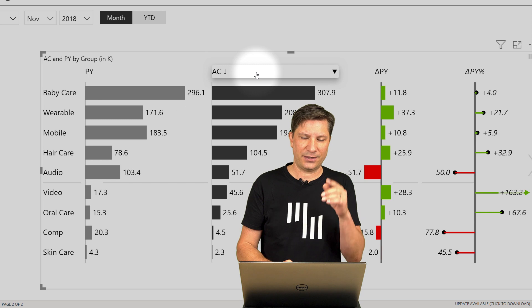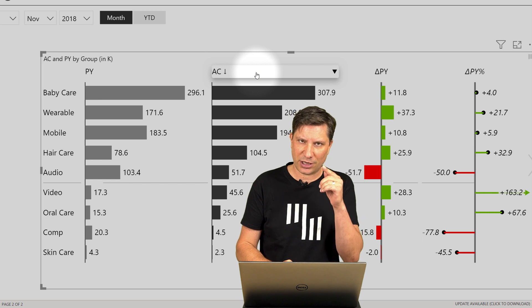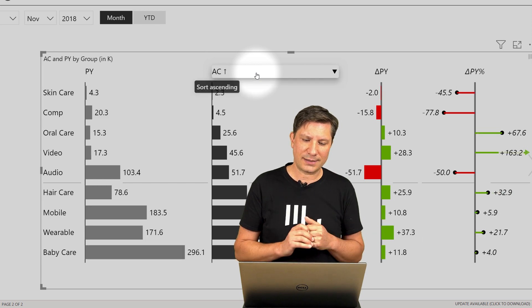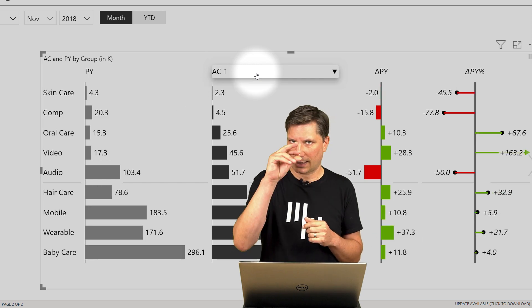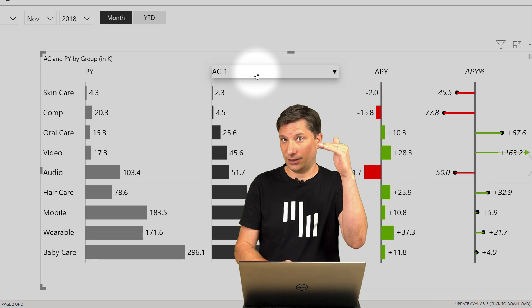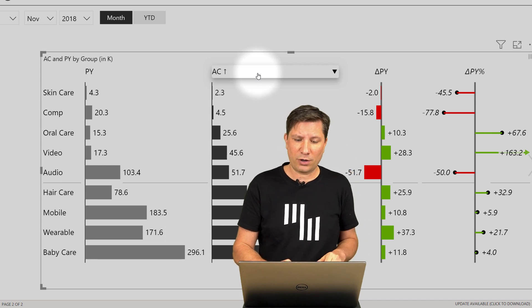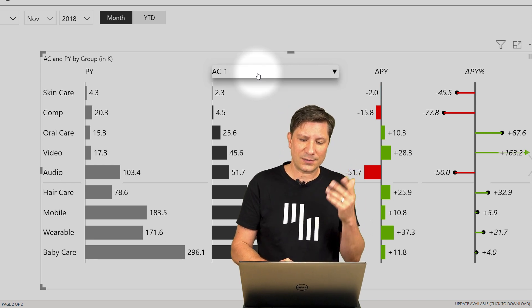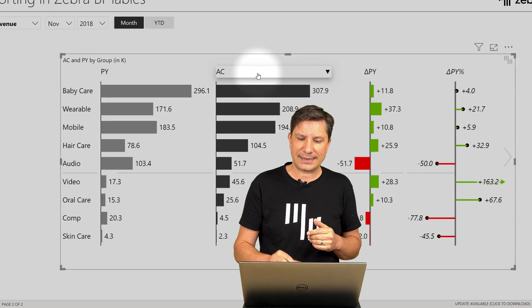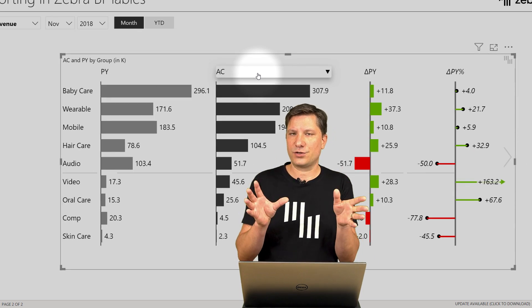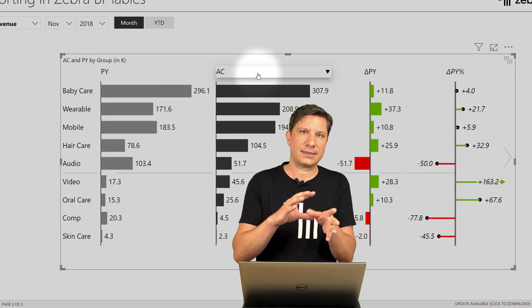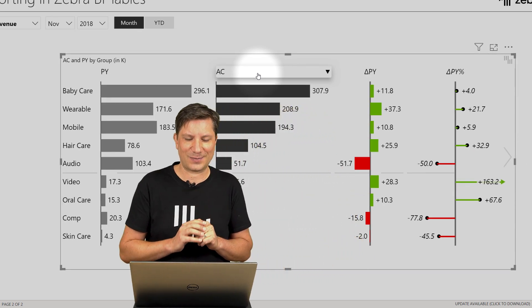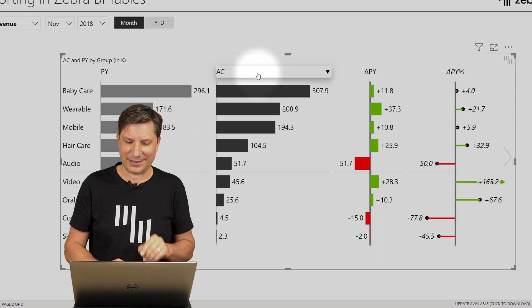But you can simply change this by clicking once on the column header. Now I have set the order to descending, or clicking once more, which actually sets the whole visual in the custom sort mode, which I will explain a little later.